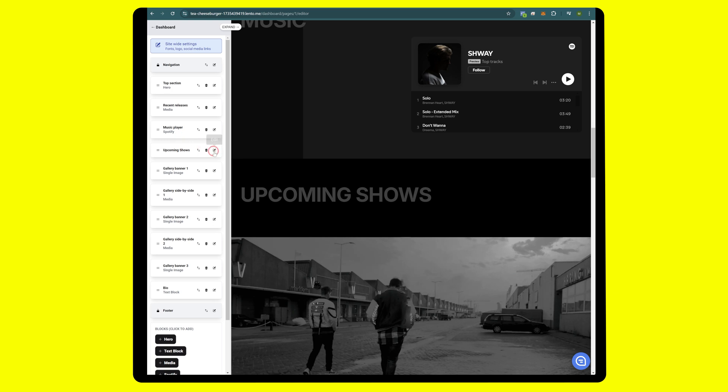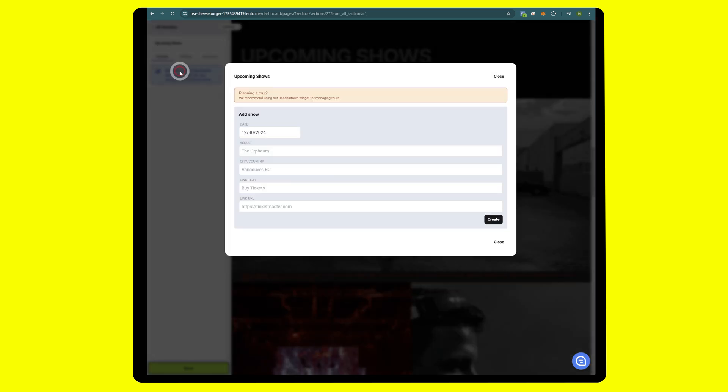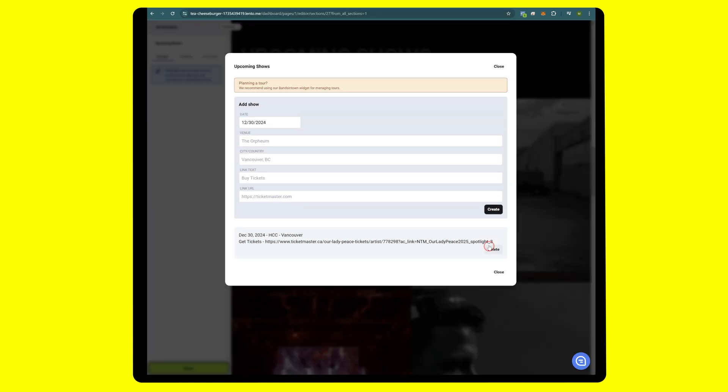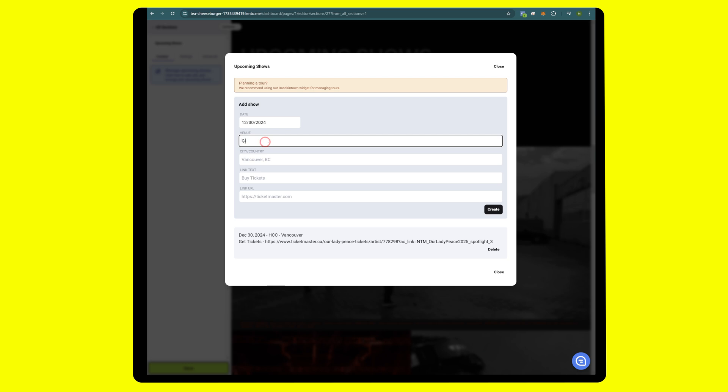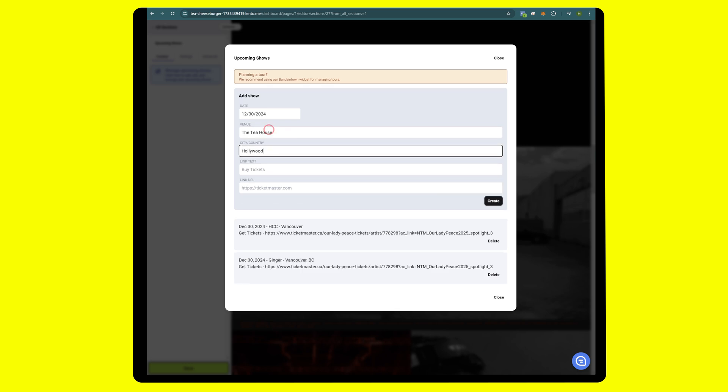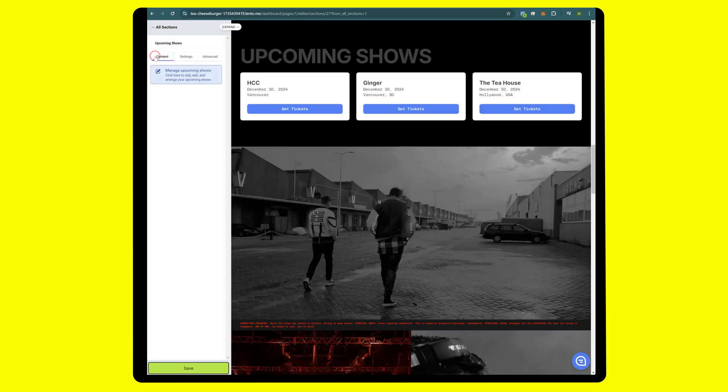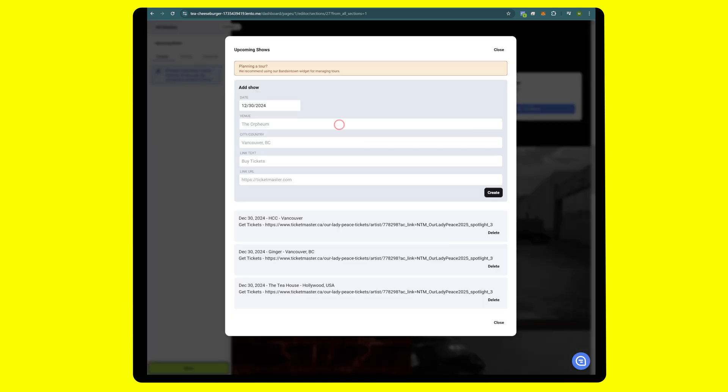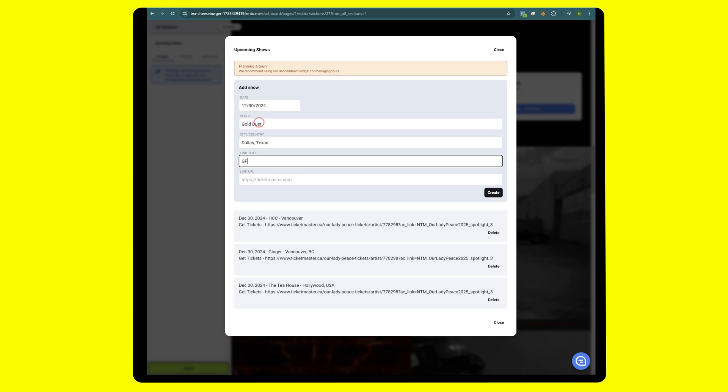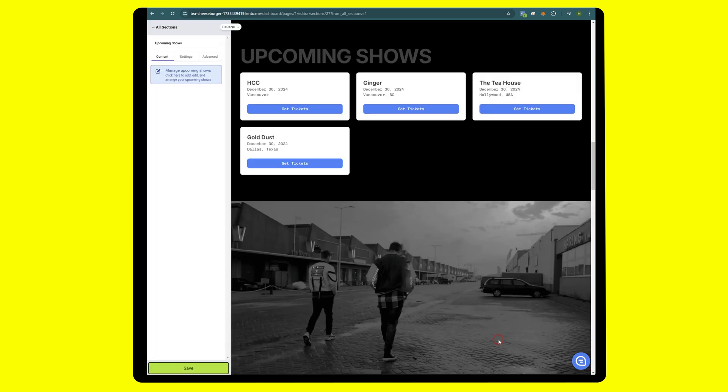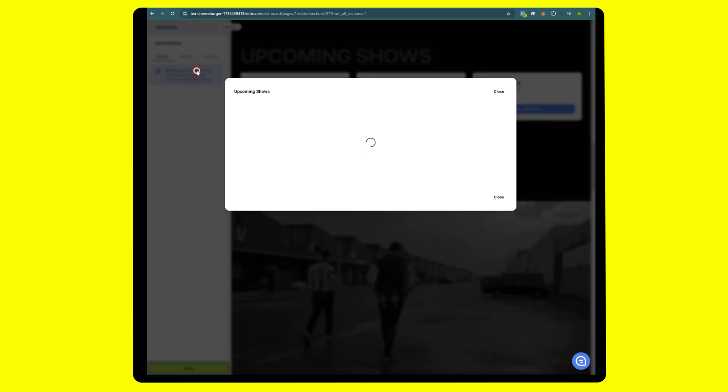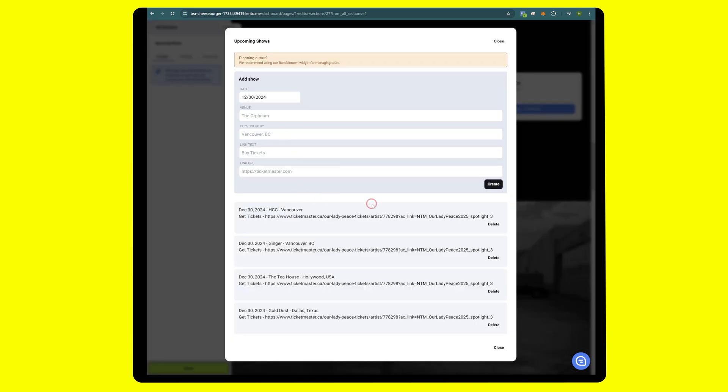We'll go to edit, manage upcoming shows. If we were to do one more, you will see that it goes to the next row. But for now we'll just get rid of one of them.